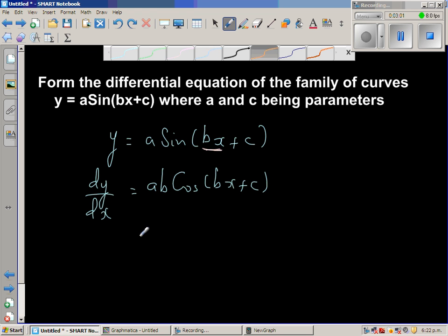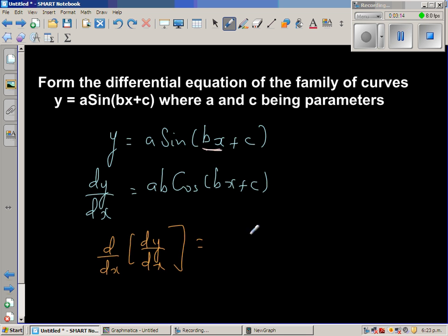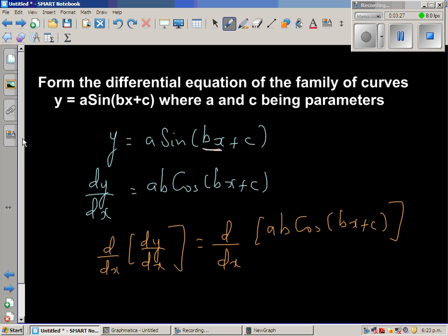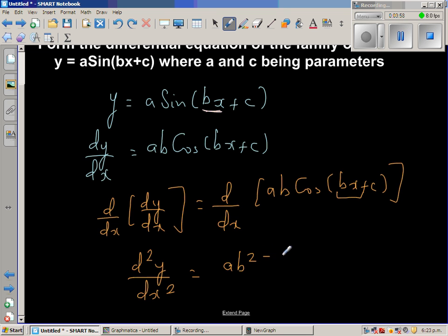For the second derivative, d/dx of dy/dx equals d/dx of a·b·cos(bx + c). Applying the chain rule again: the derivative of cos is negative sine, and the derivative of the inside bx is b. So d²y/dx² equals minus a·b²·sine(bx + c).